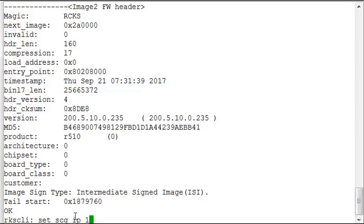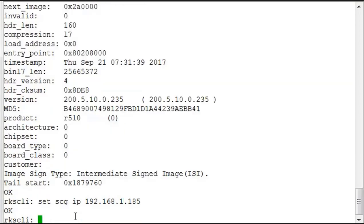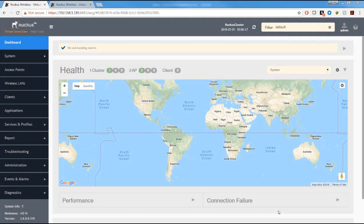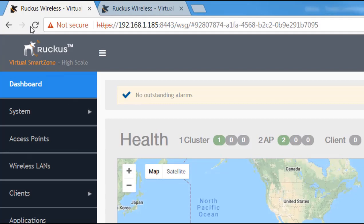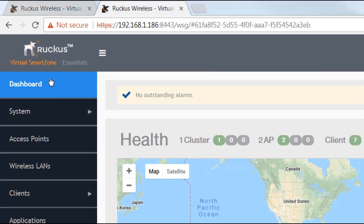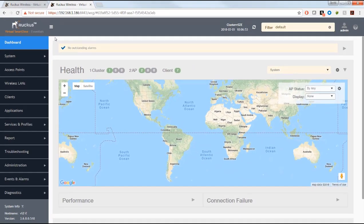I type 'set scg ip' followed by the IP address of my SmartZone controller, and it comes back with a simple reply of 'OK' — it'll start connecting and communicating. Now I want to show two examples based on which controller you're using: I have a Virtual SmartZone High Scale controller on one tab, and an Essentials controller on another tab, with access points being directed to each.